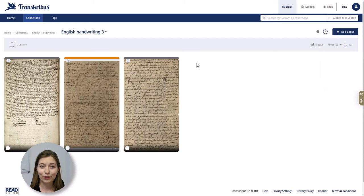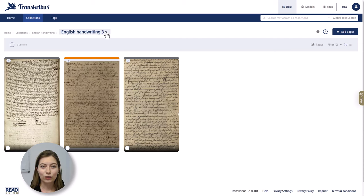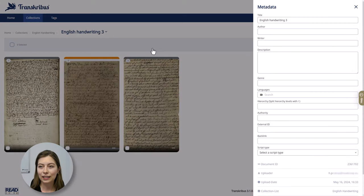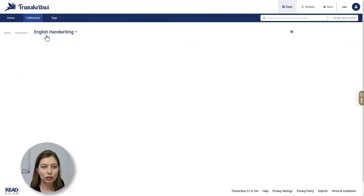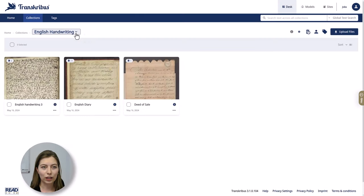One last piece of information: you have the option to add metadata to your collections and to your documents. You can do that by clicking on the document, then edit, and now you can add some information like languages or genre, and you can do the same in your collection as well.